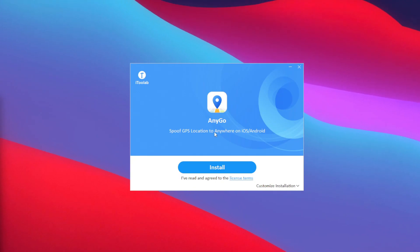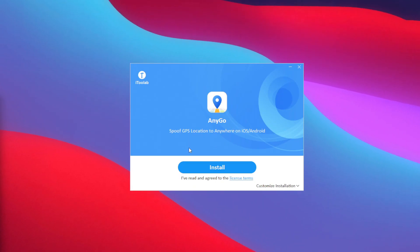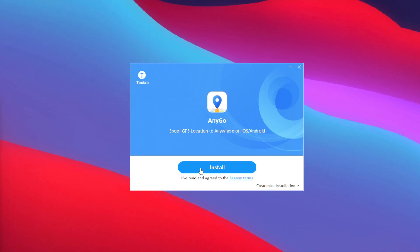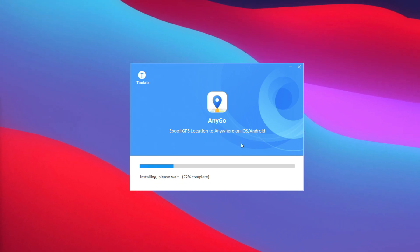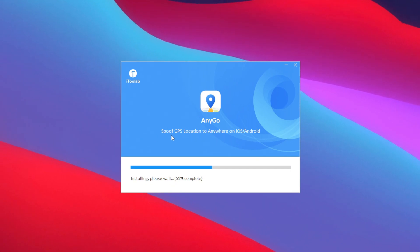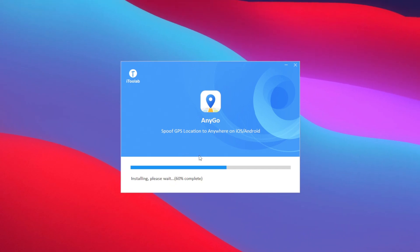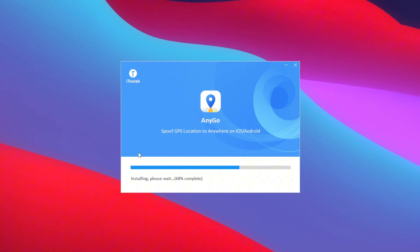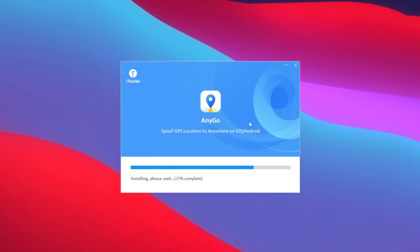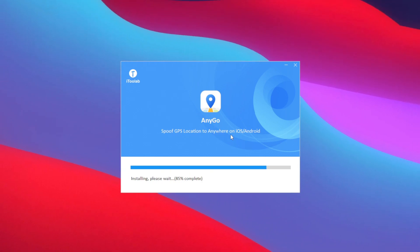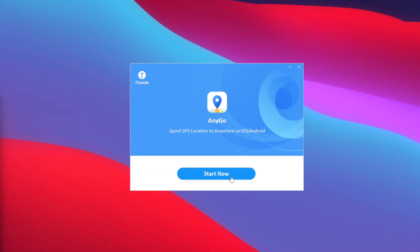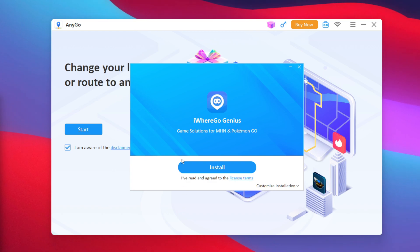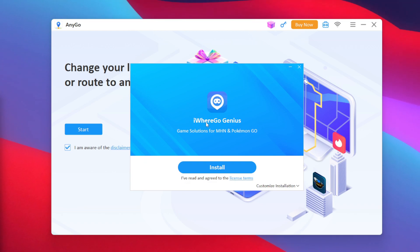Let's start setting up AnyGo first — simply tap on the install button and wait until the installation is complete. This video is sponsored by i2lab, but I'll be giving you guys my honest opinions about AnyGo. Once the setup is complete, simply tap on Start Now.